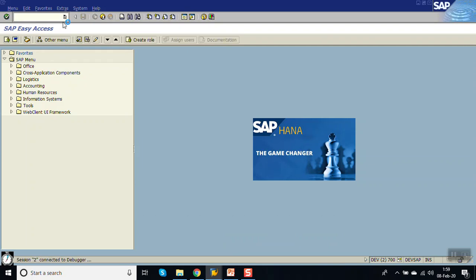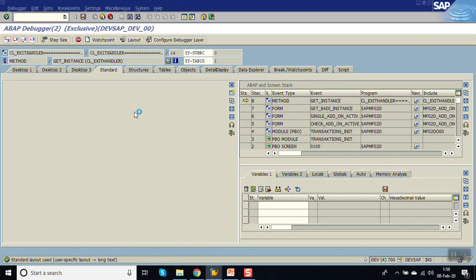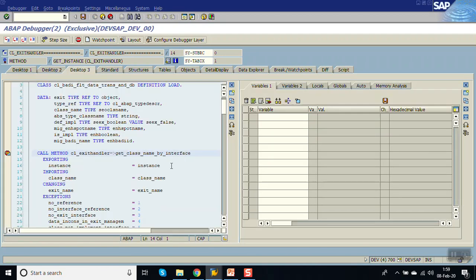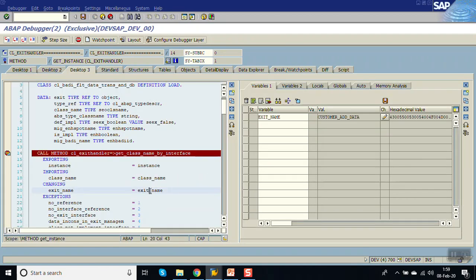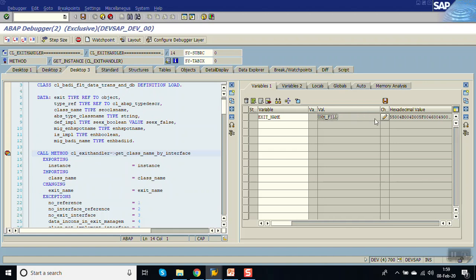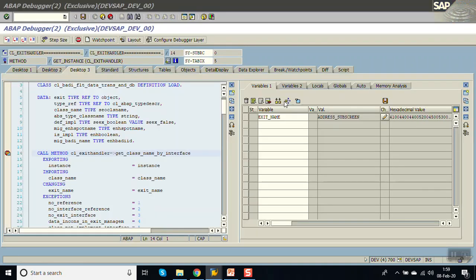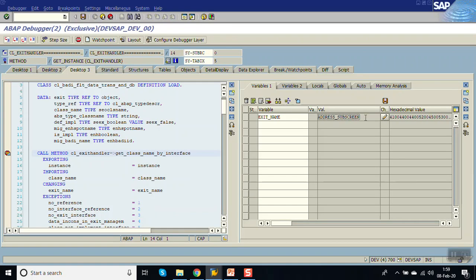As soon as we press enter, the debugger started. Double click on exit name. So very first exit is the CUSTOMER_ADD_DATA. We have to note down all the BADI names. Press F8. This is the second one. Press F8. This is the initial screen.